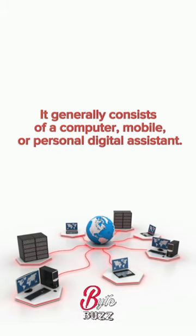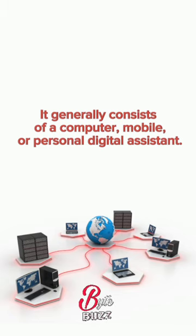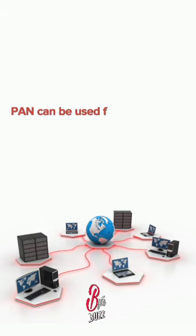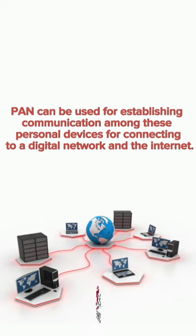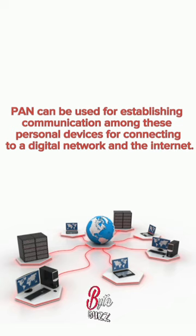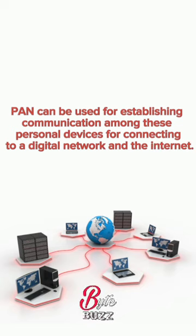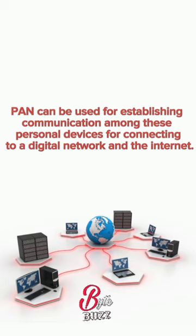It generally consists of a computer, mobile, or personal digital assistant. PAN can be used for establishing communication among these personal devices for connecting to a digital network and the internet.